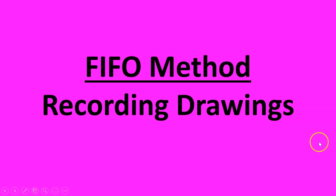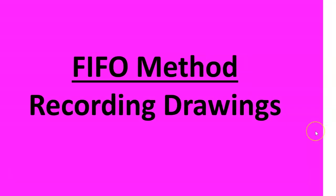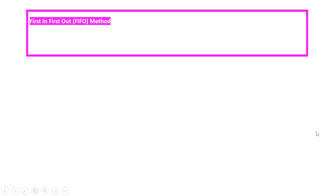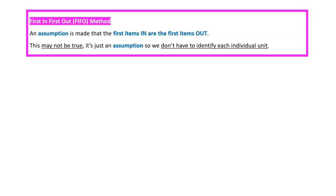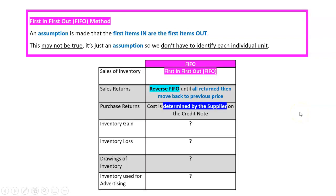Let's look at how drawings are recorded under the FIFO method. FIFO is first in first out, and it's an assumption that the first items in are the first items out. Remember it may not be true, it's just an assumption so we don't have to identify each individual unit.